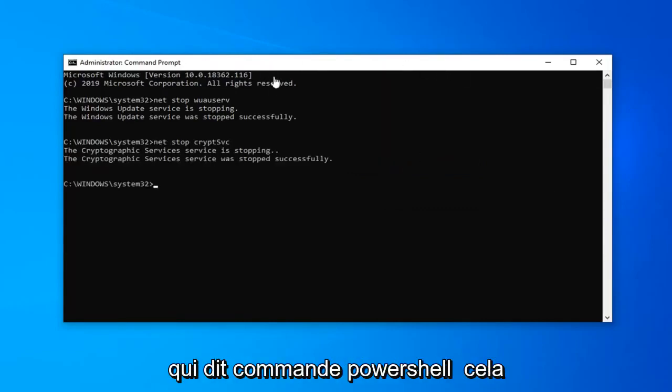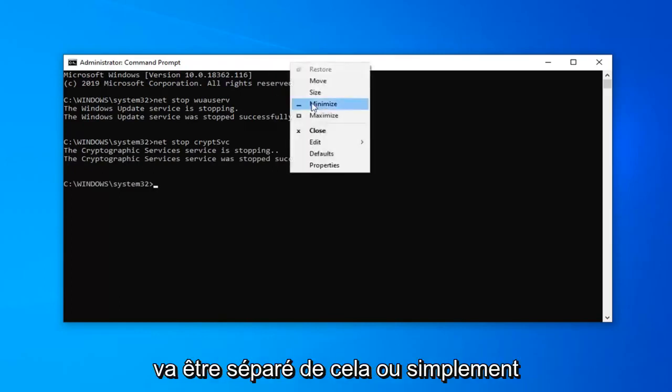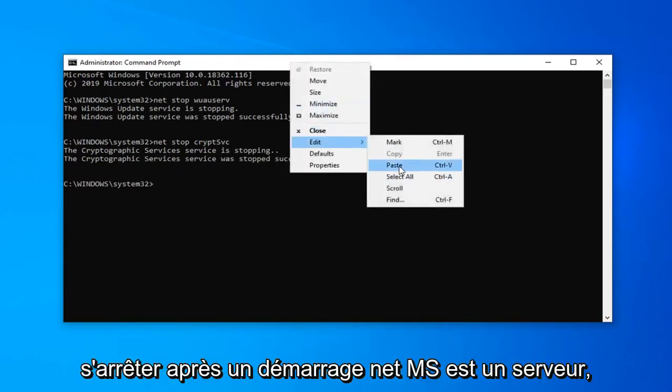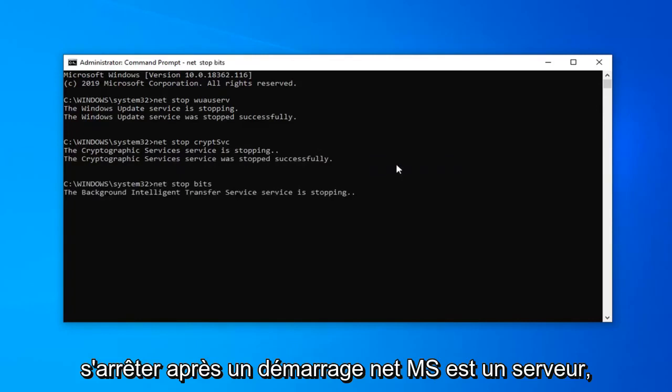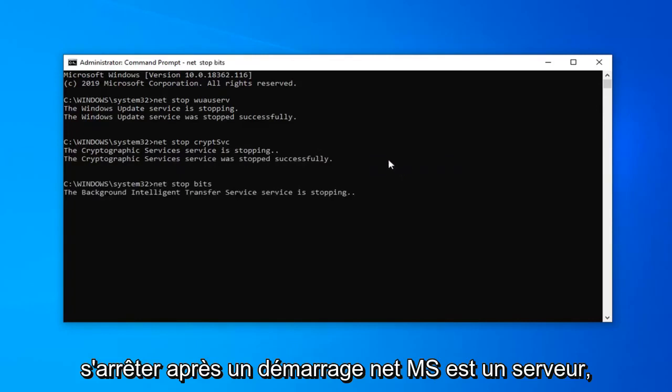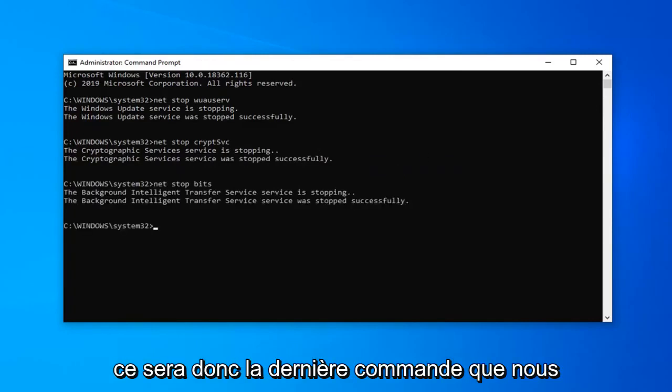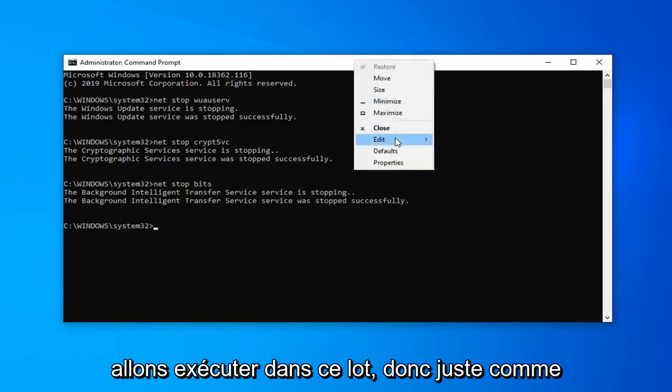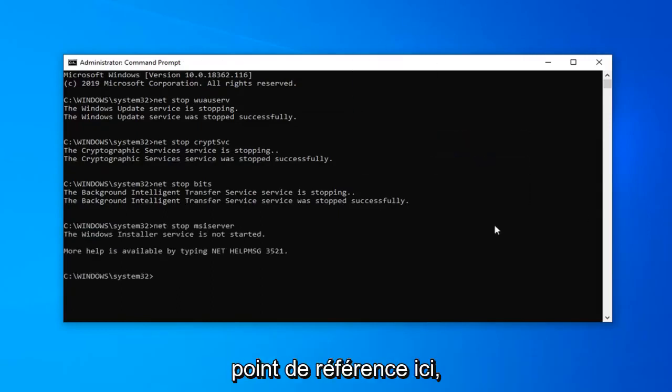There's also going to be a section in the description that says PowerShell command. That's going to be separate from this. So just stop after net start msis server. That will be the last command we're going to run in this batch. So just as a reference point here.